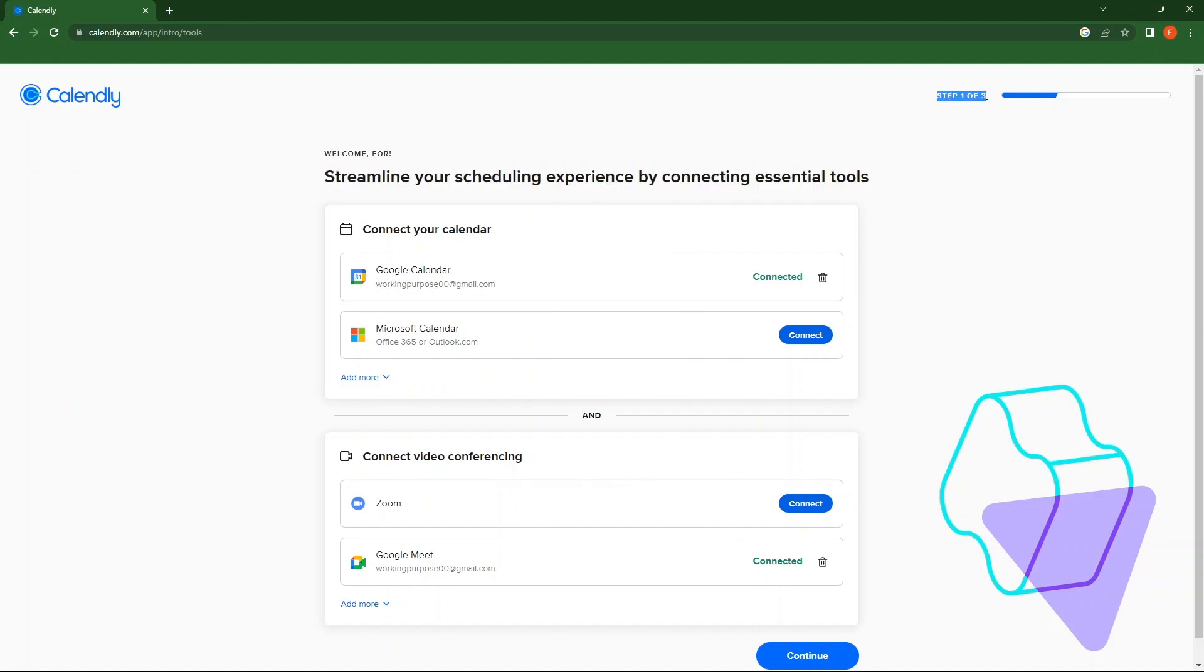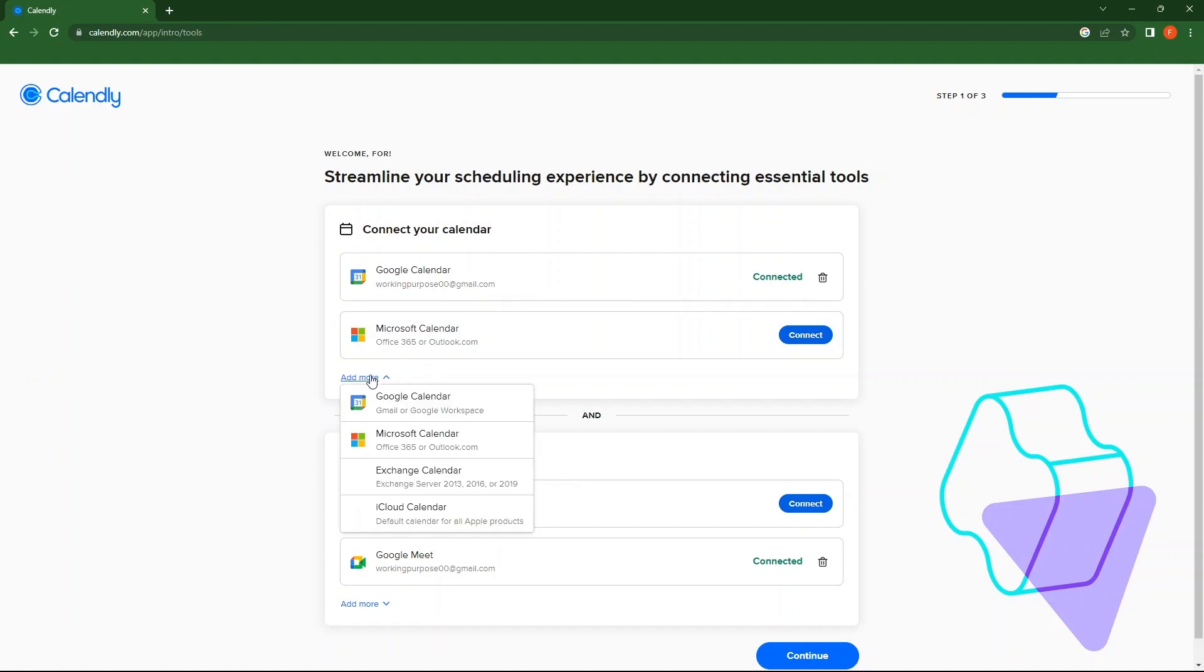You can add Google Calendar, Microsoft Calendar or simply tap on Add More. The drop-down contains Google Calendar, Microsoft Calendar, Exchange Calendar and iCloud Calendar.